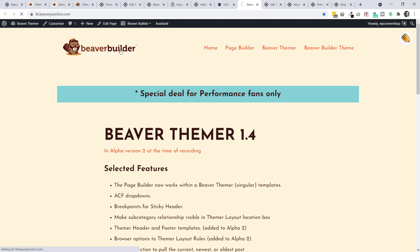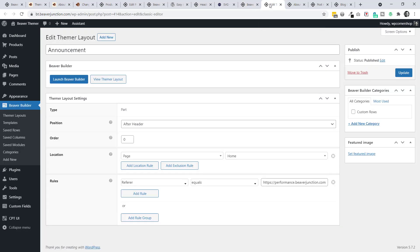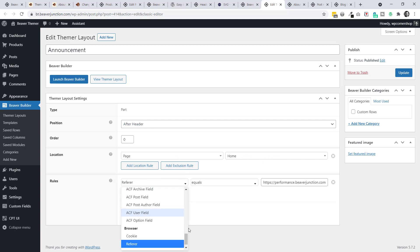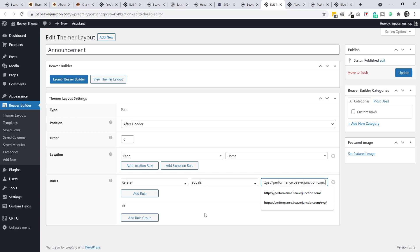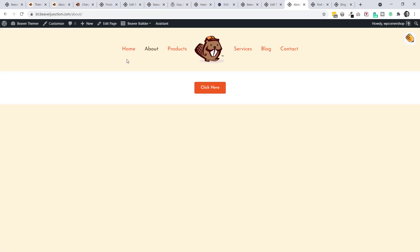Clicking that link, you can see a different header has loaded and there's a section showing - an entirely different header experience. I've used a part here. Let me show the default, then go to the part I set up - my announcement in the blue section. I set that template to show after the header for the homepage only. The new browser options can now be applied to headers, footers, and parts, with the referrer set to the domain I came from.